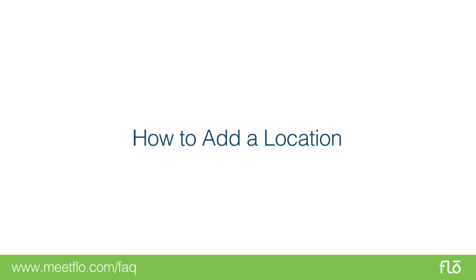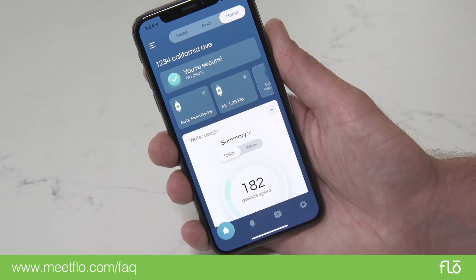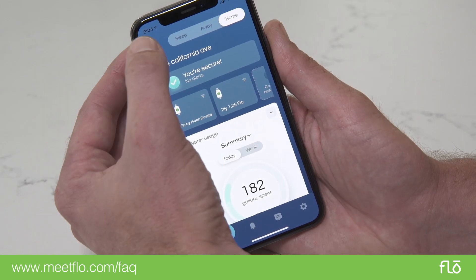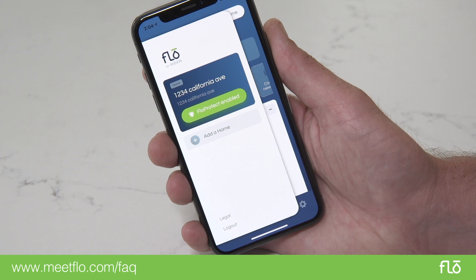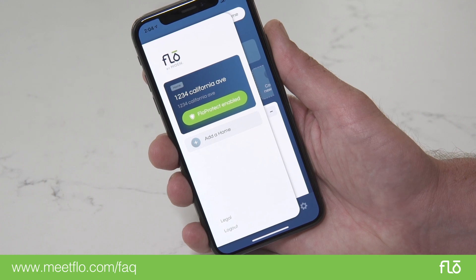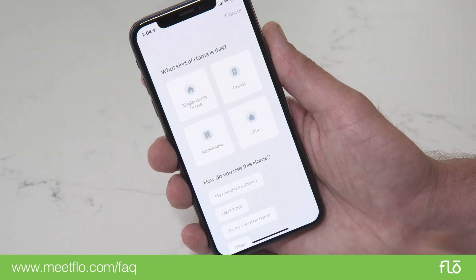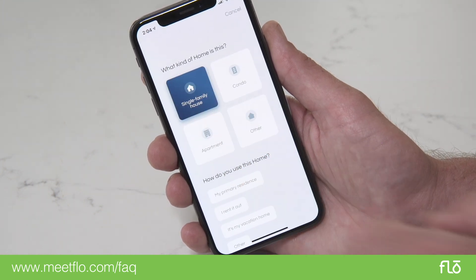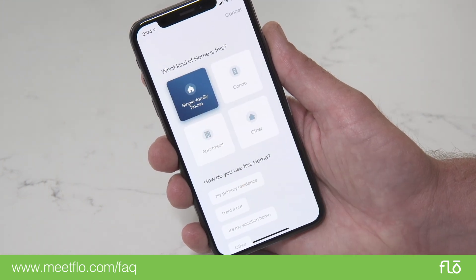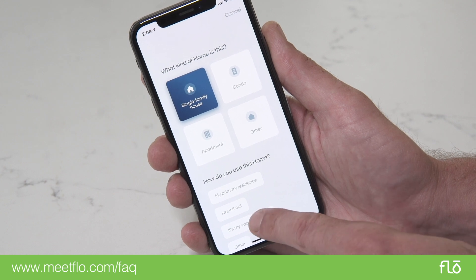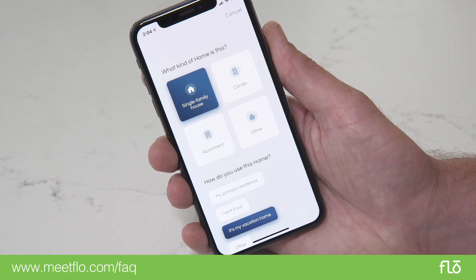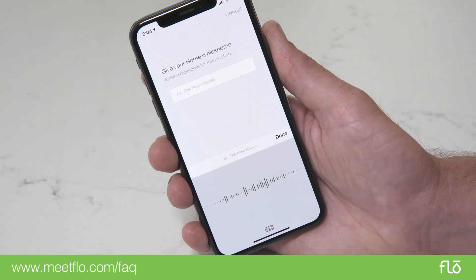Open the Flow by Moen app and click on the menu tab on the top left. Next, tap on Add Location. Select the type of location and how you use this location. Give your device a nickname.